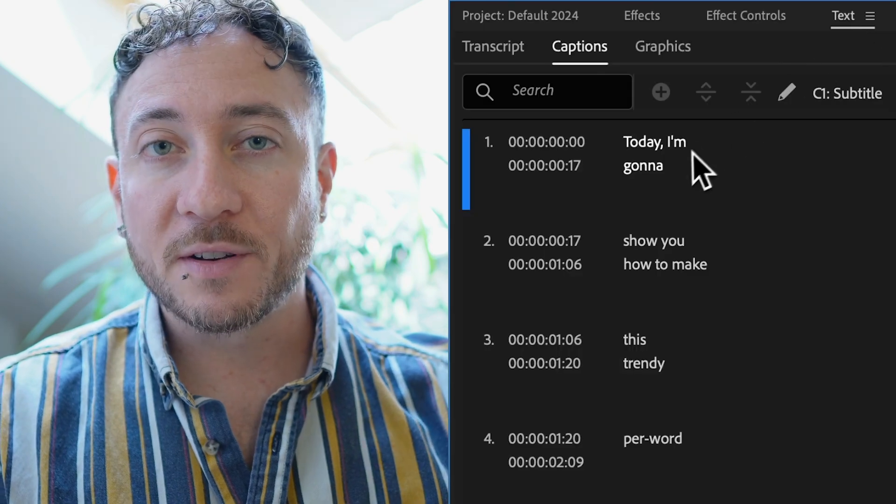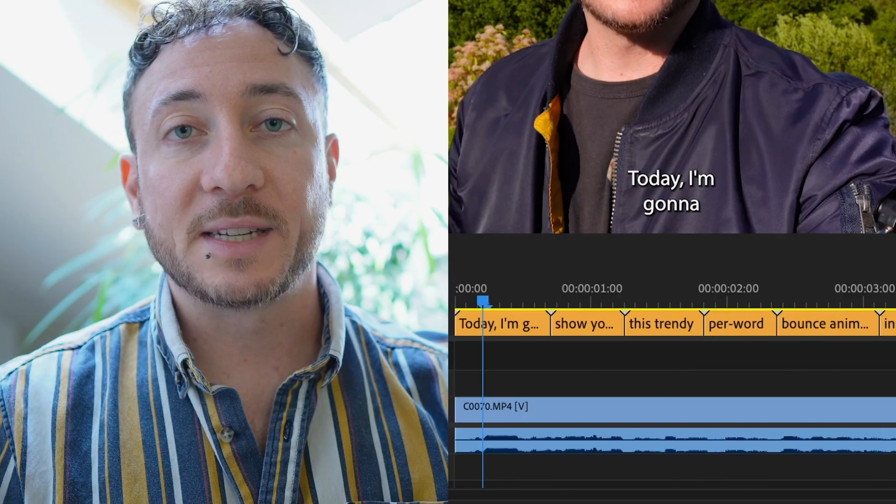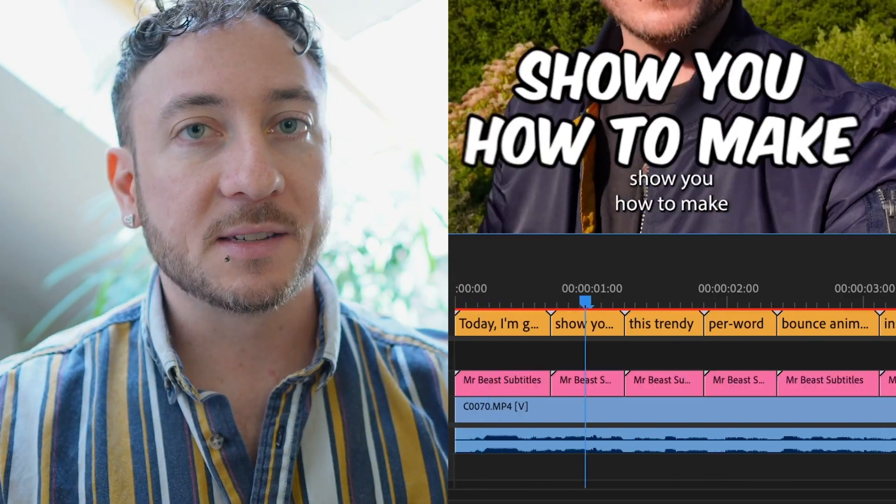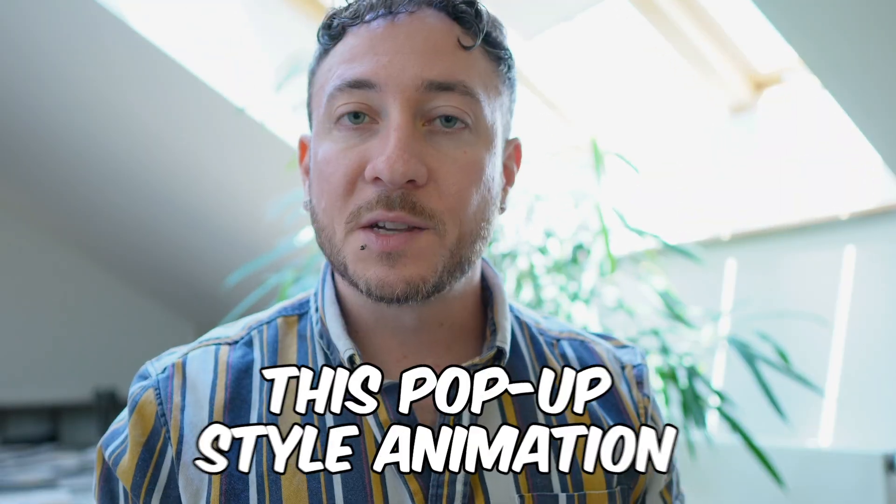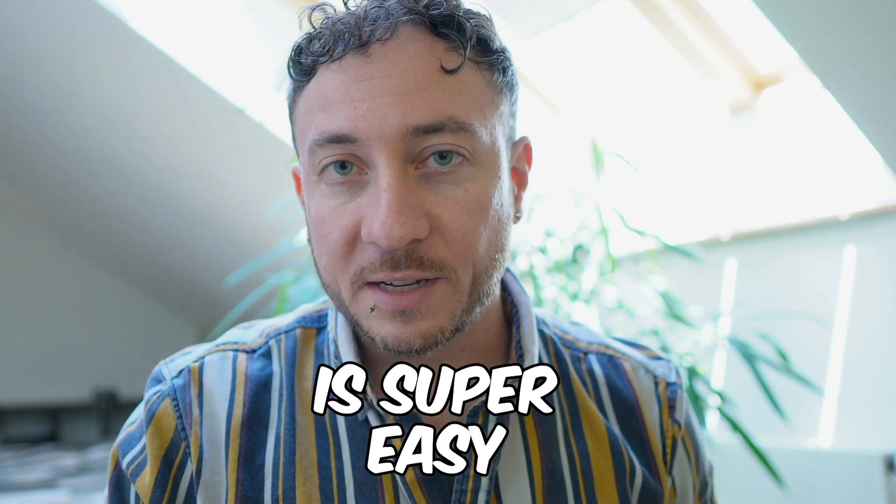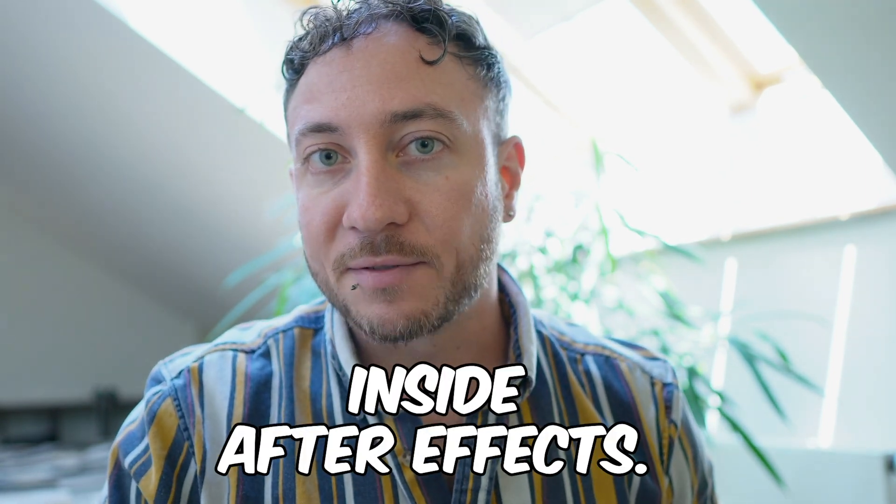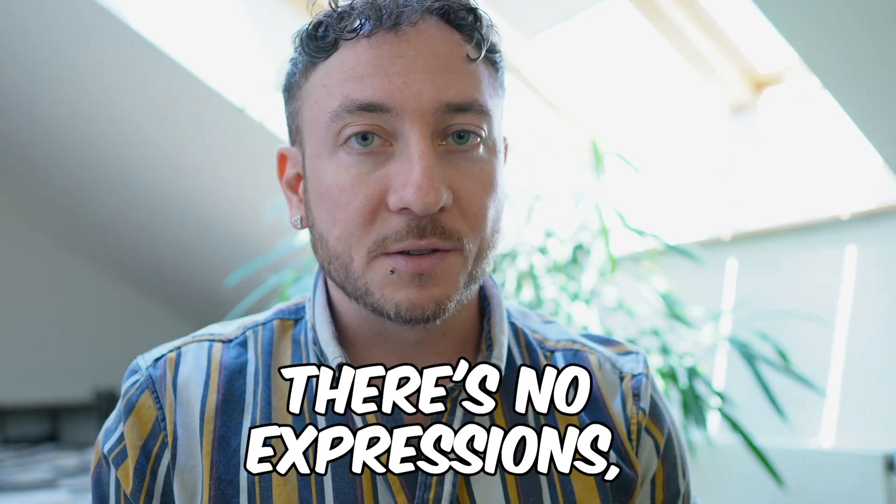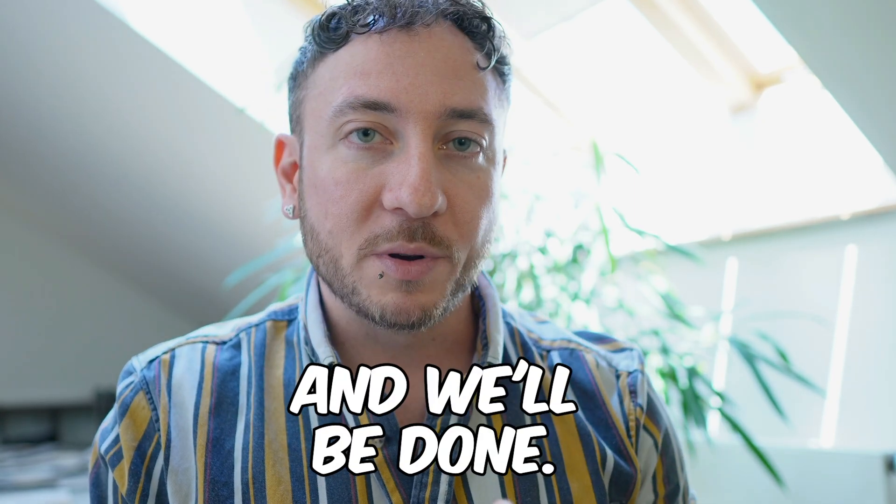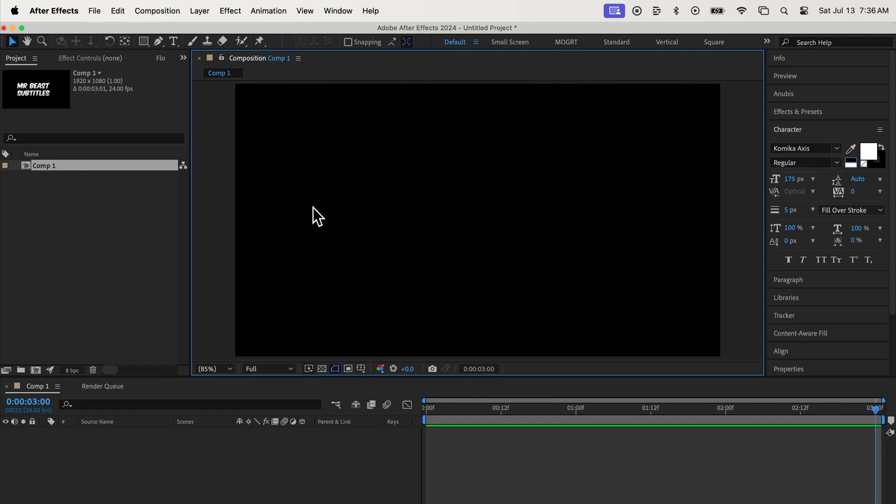And then we'll convert Premiere Pro's static captions into our animated subtitles. This pop-up style animation is super easy inside After Effects. There's no expressions, no complicated code, just a couple keyframes and we'll be done. So open up After Effects and let's get into it.